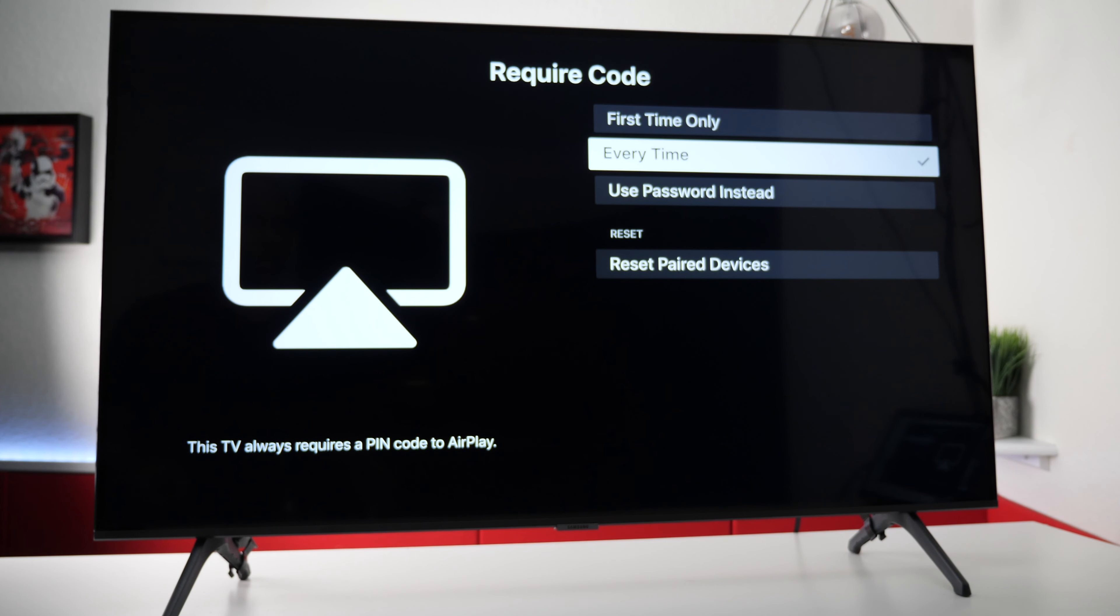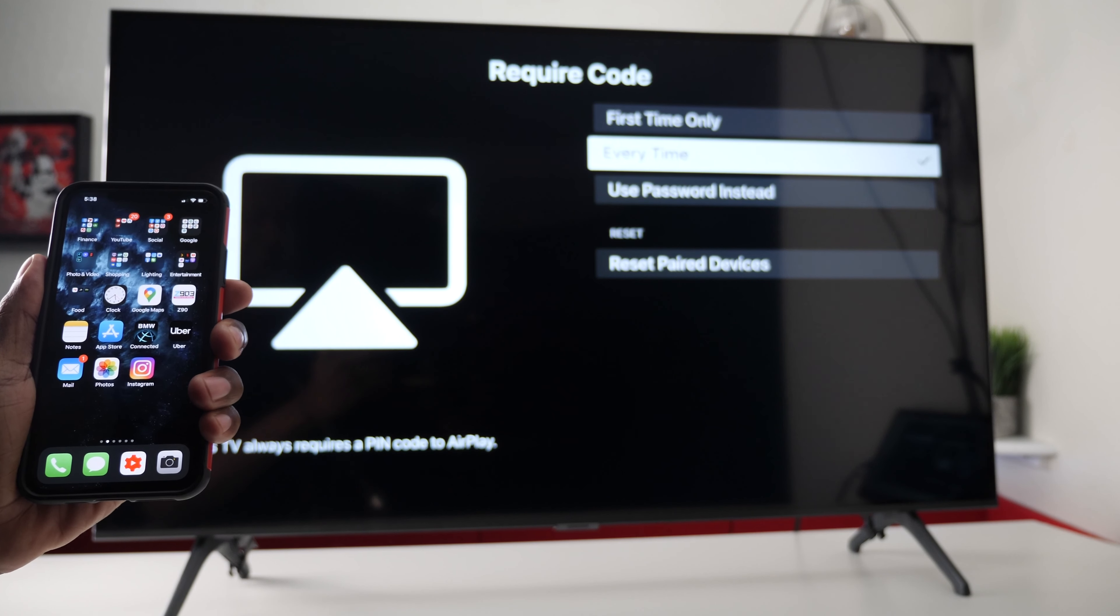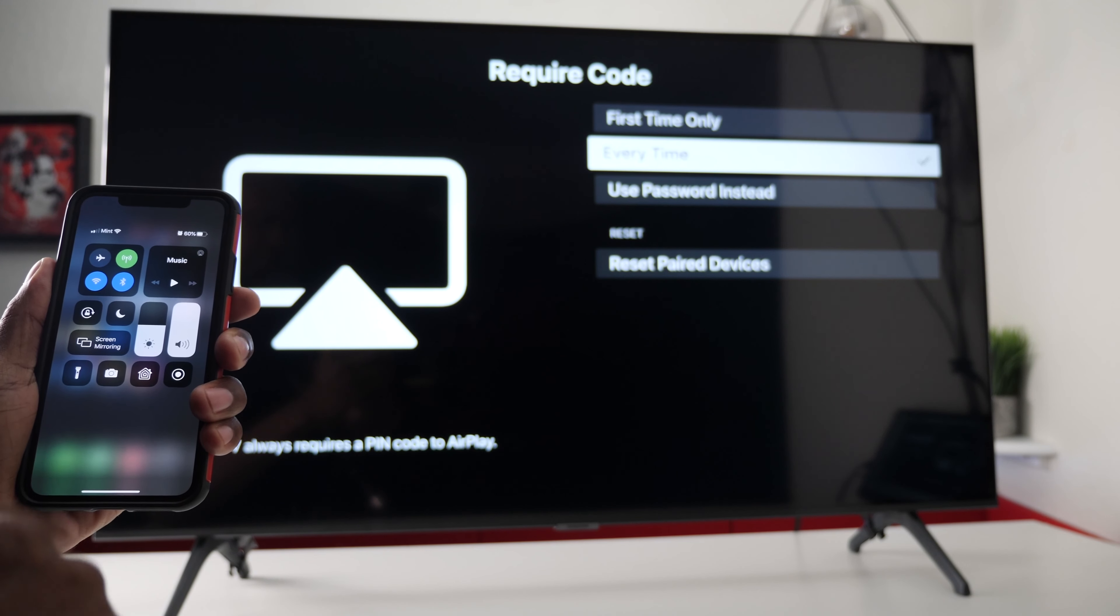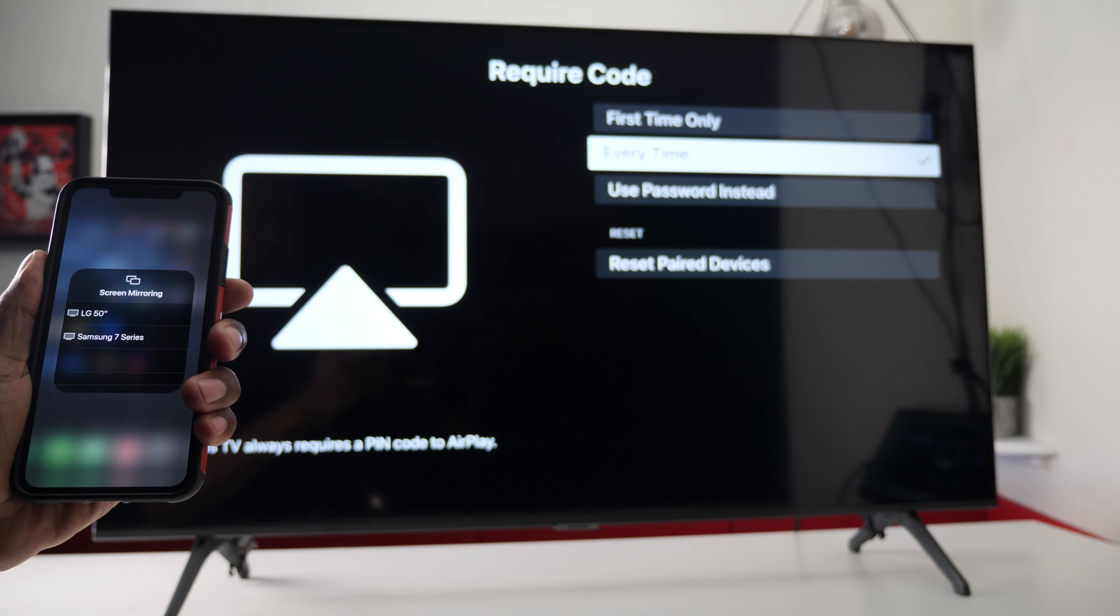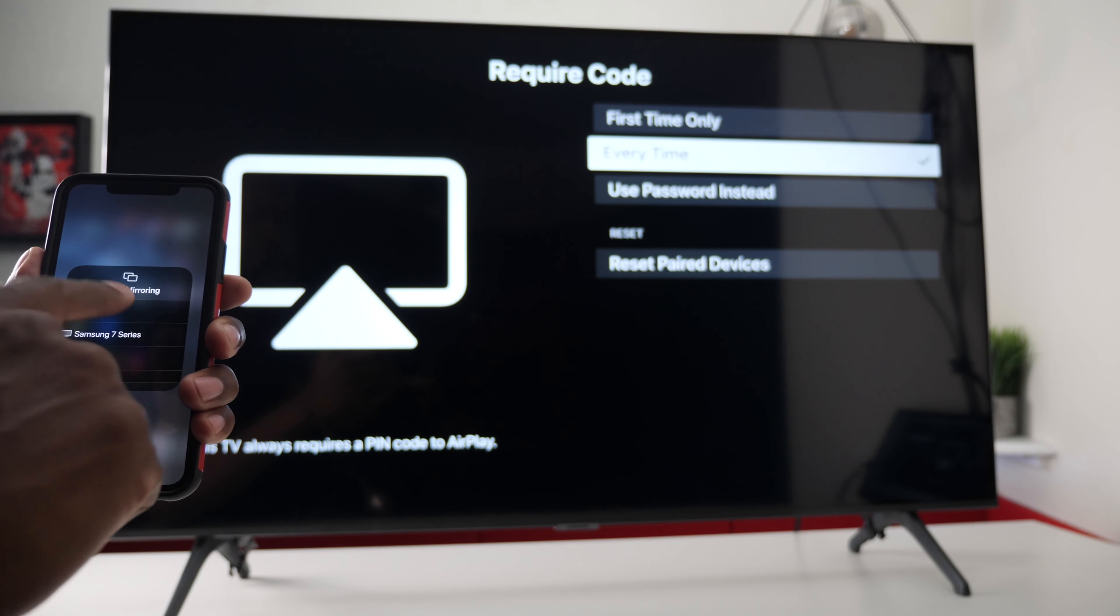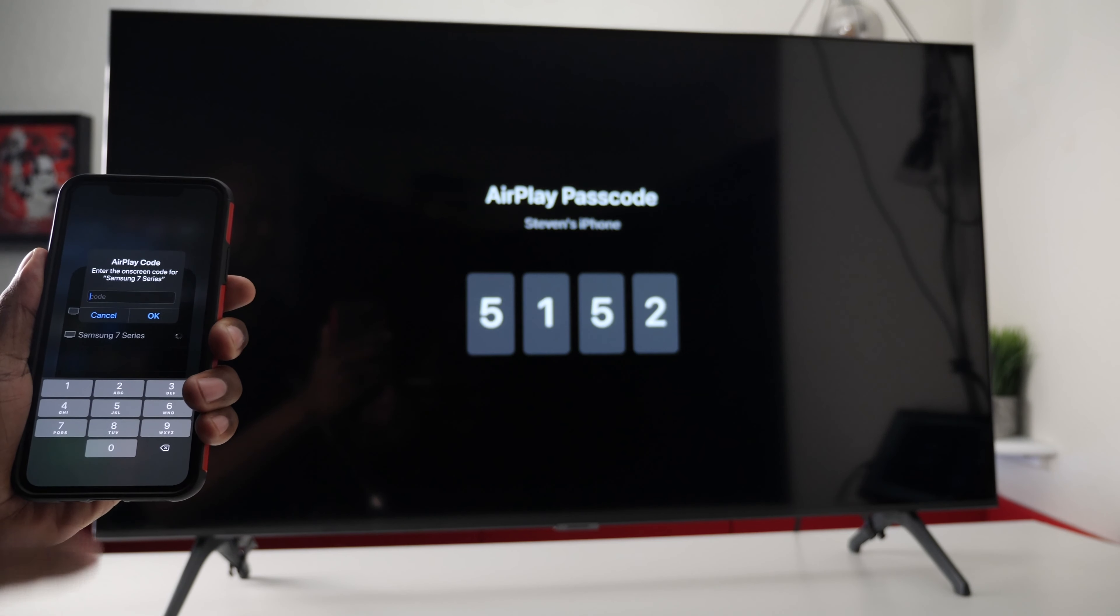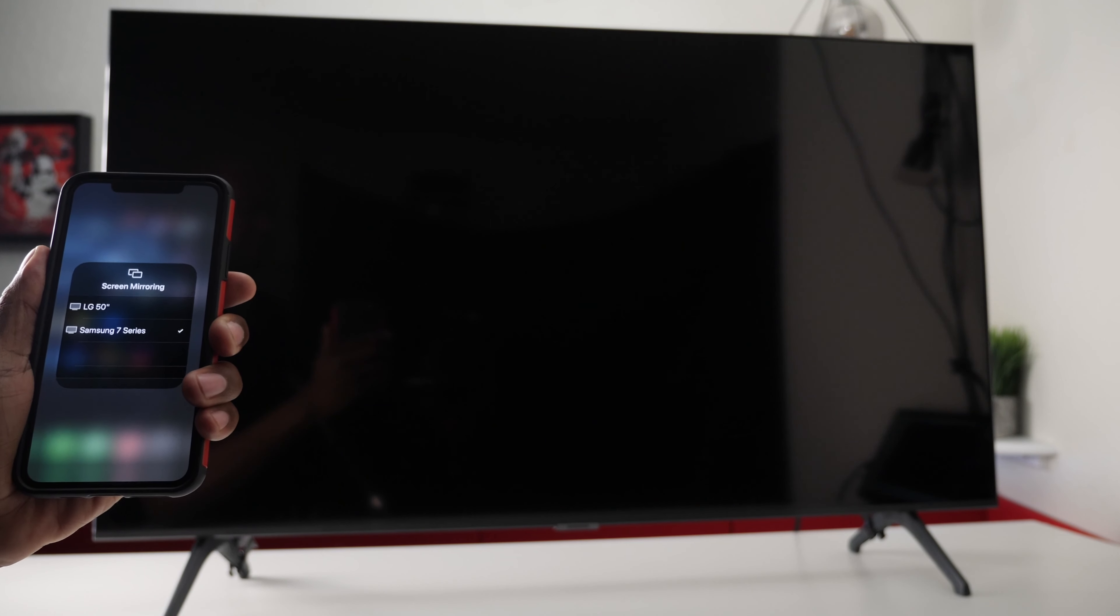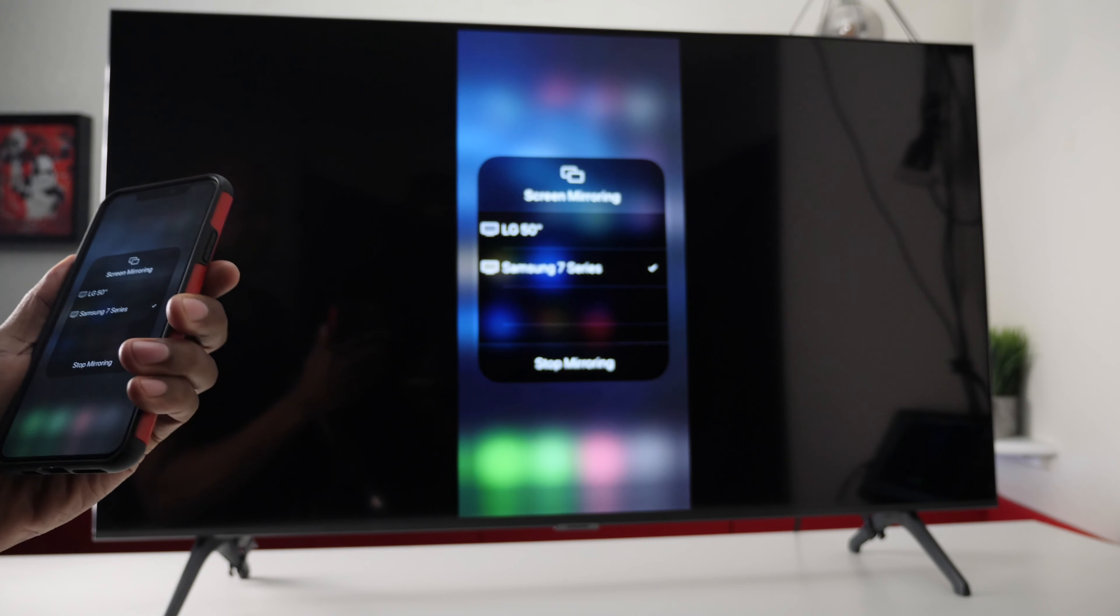For the demo I'm going to show you guys it's going to ask for the passcode every time this way it doesn't store it in any kind of memory. It's easy to set up from any iPhone just drag your screen down, click on screen mirroring, once you find the Samsung press on it and then enter the number on the screen.